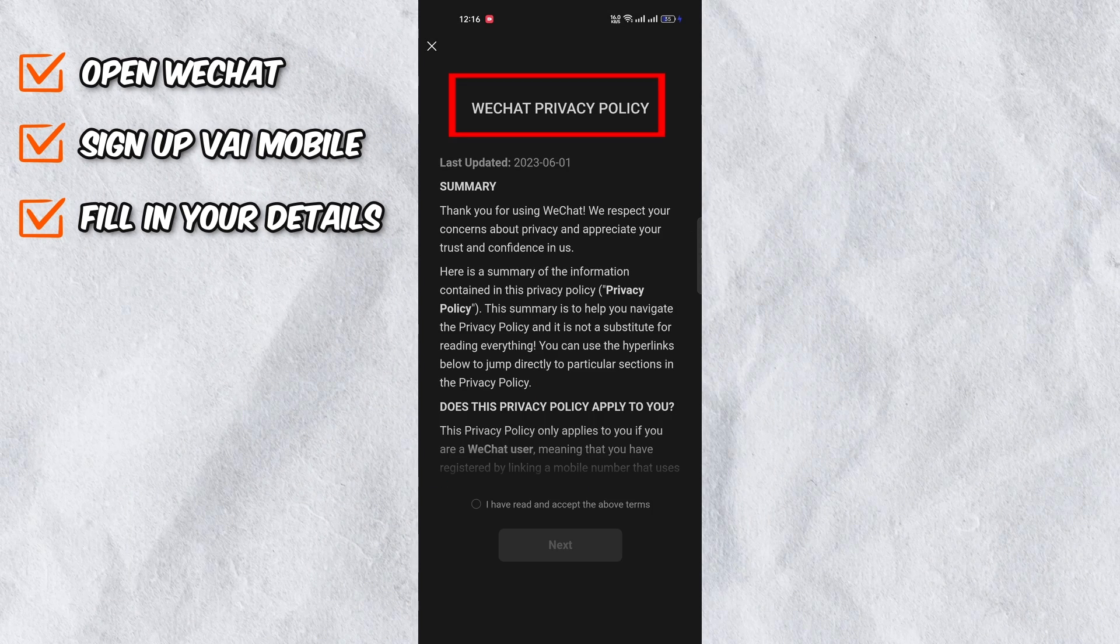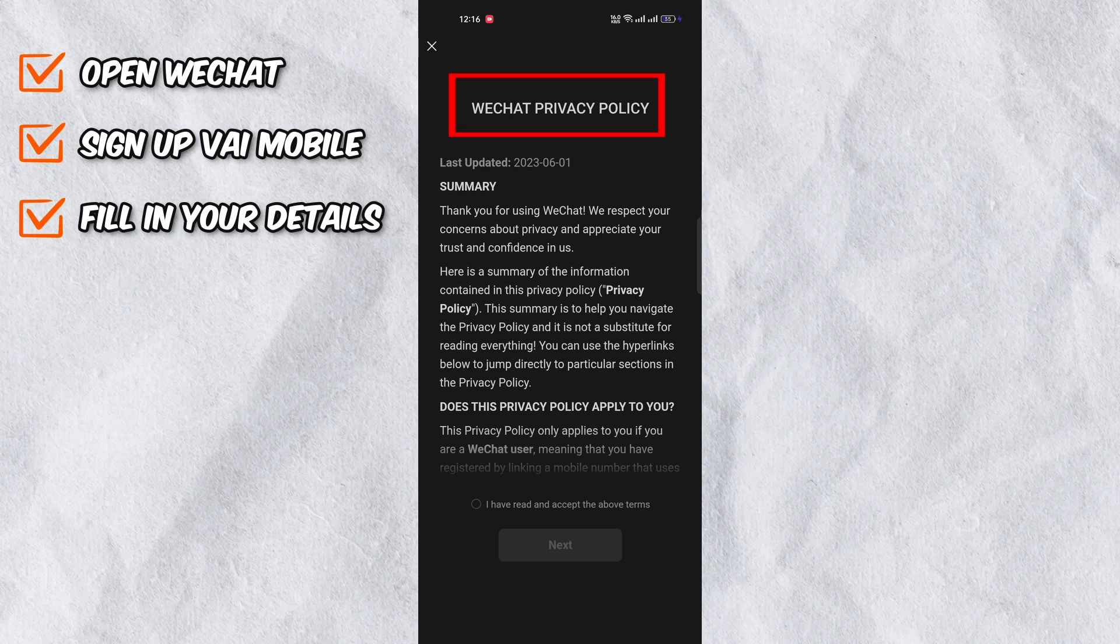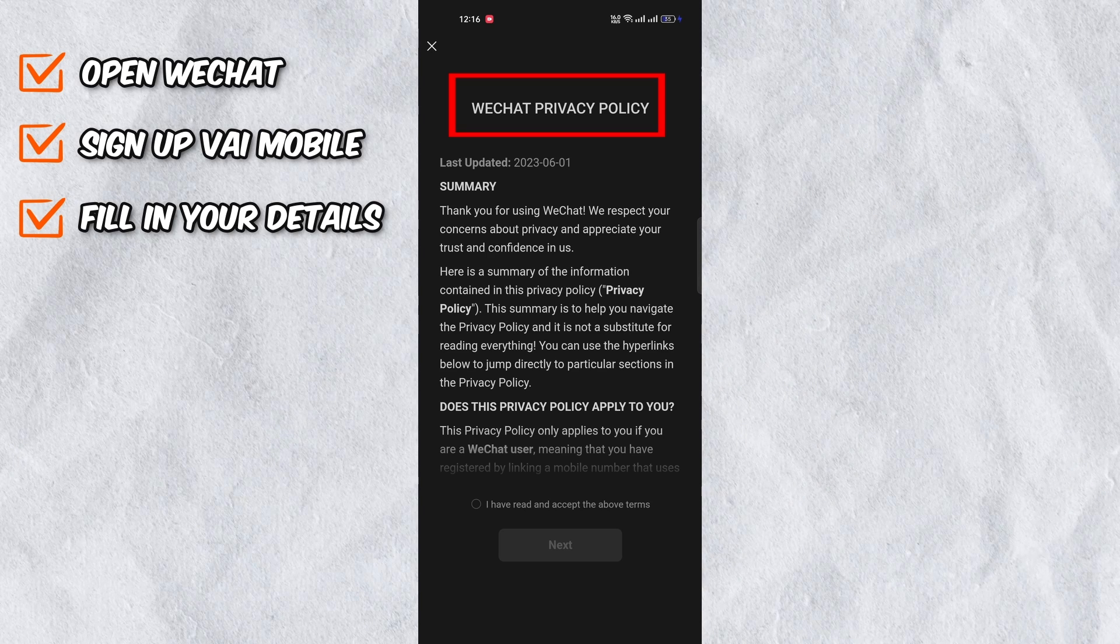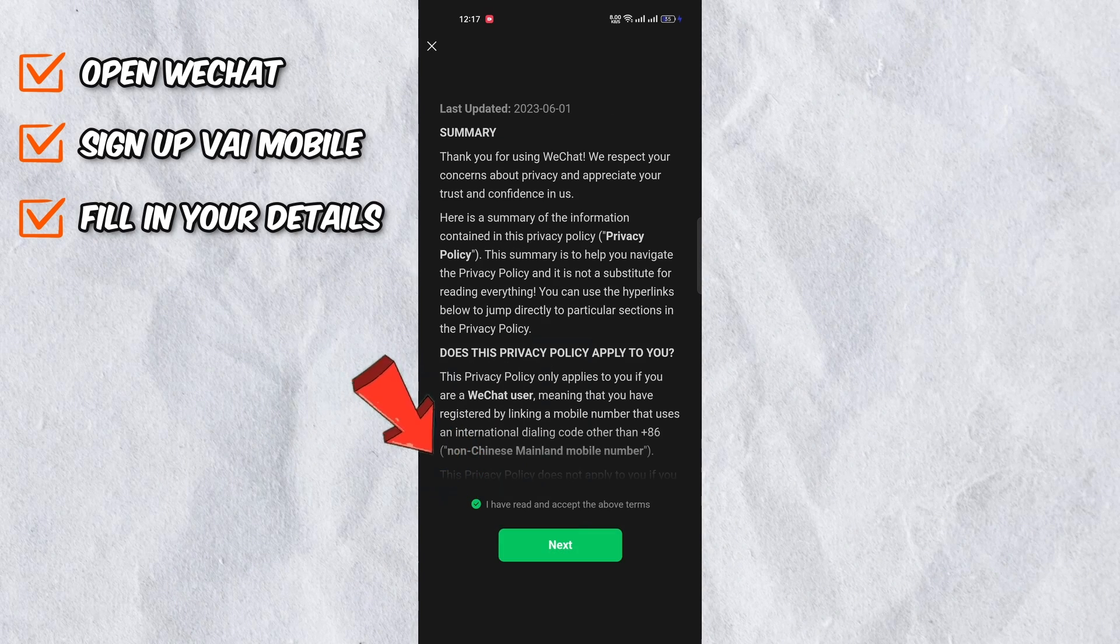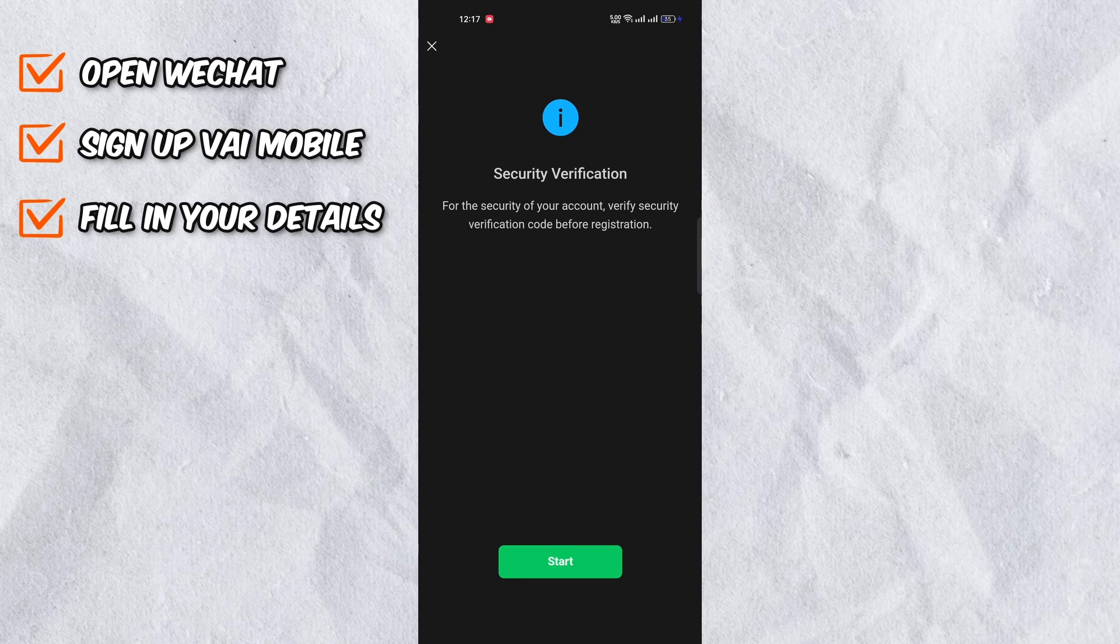You will then be taken to the privacy policy page. Click on I have read and accept the above terms and then tap on next.